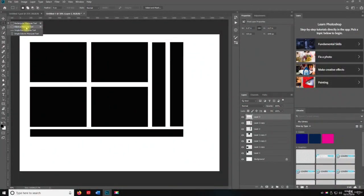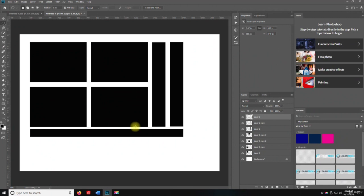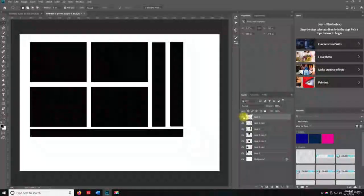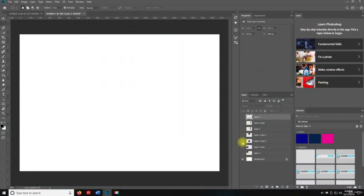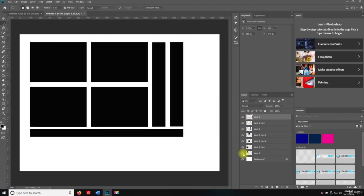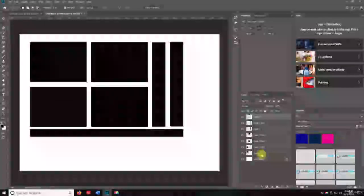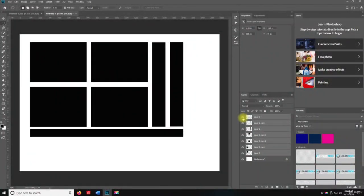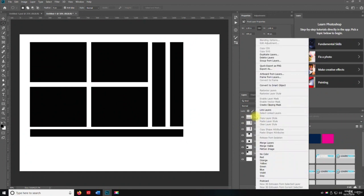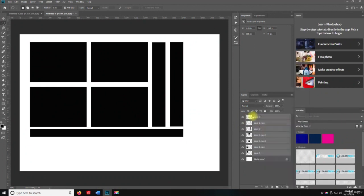Now the other one I want to talk about is the elliptical marquee tool. So this is more of an oval. So what I'm going to do is I want you to turn off the eye on all the layers. So if you just click and drag down, then you can hide the layers.